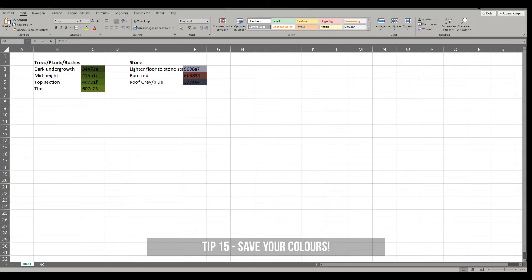You can copy the hex codes of your colors into an Excel file. This way you can ensure consistency of color throughout your maps, and if you ever need to reference one of them again you can just copy and paste them from this file straight into Dungeon Draft.